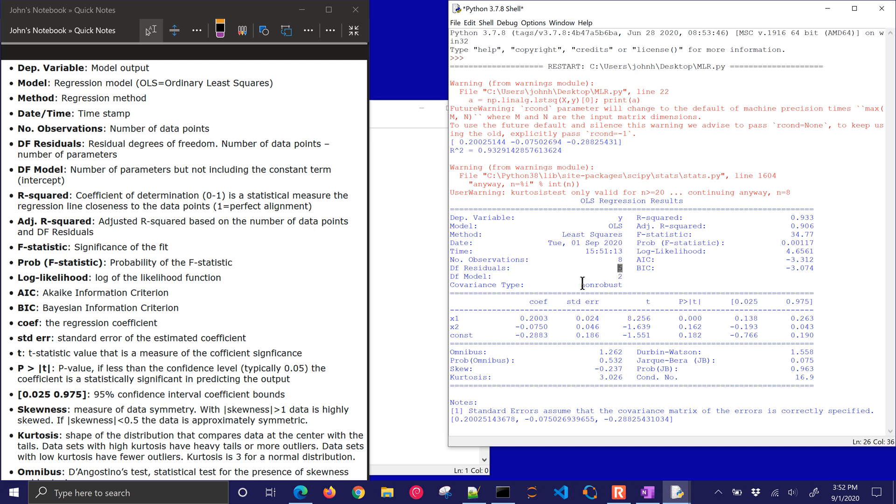Degree of freedom, residuals. So this is going to be equal to the number of data points minus parameters. And then this is going to be the number of parameters, but not including the constant term, the intercept.